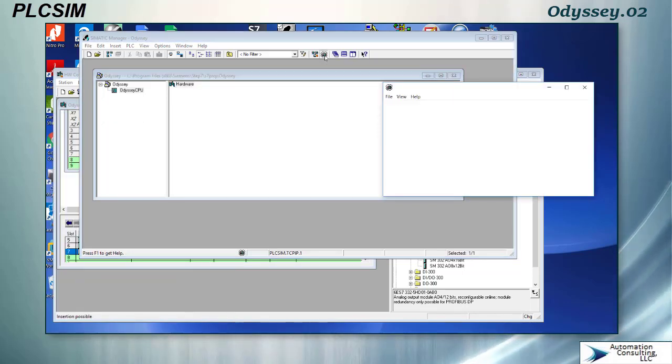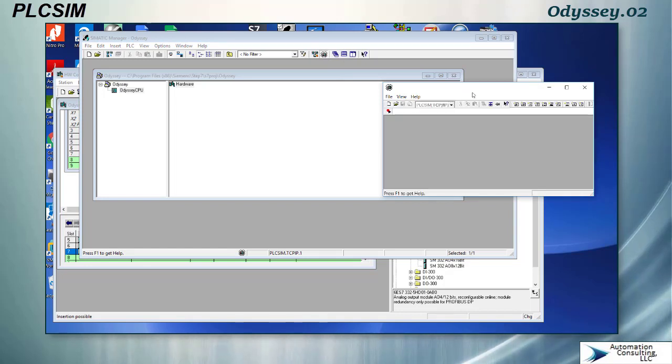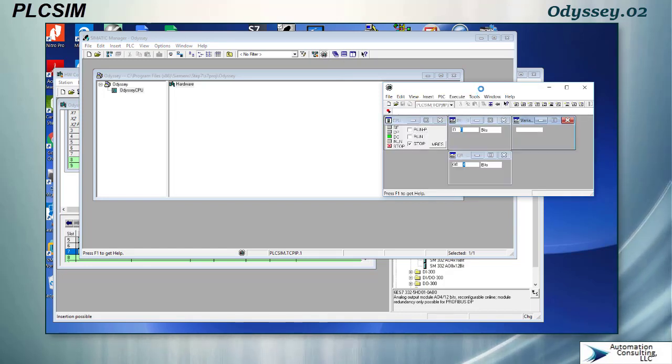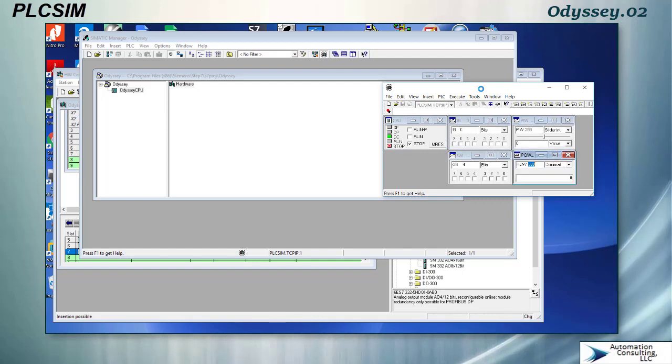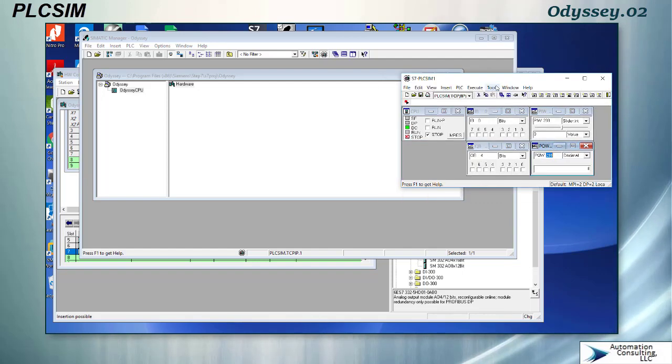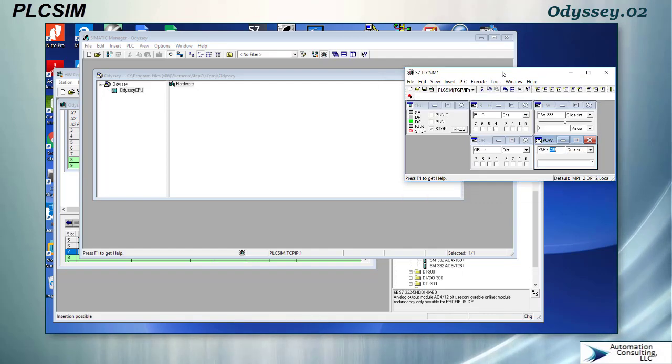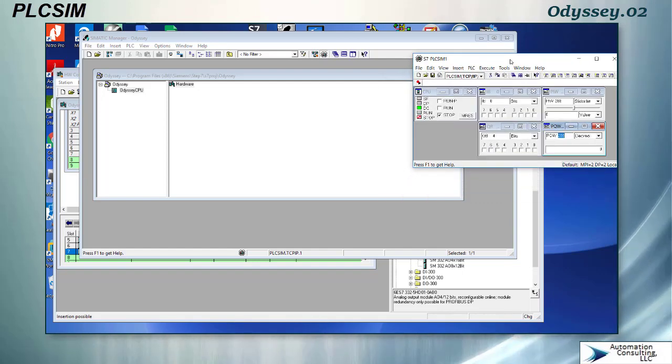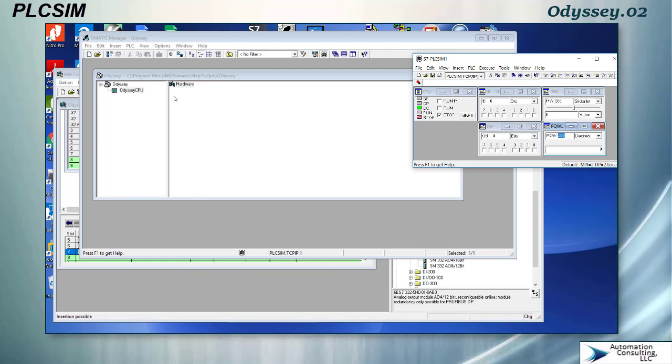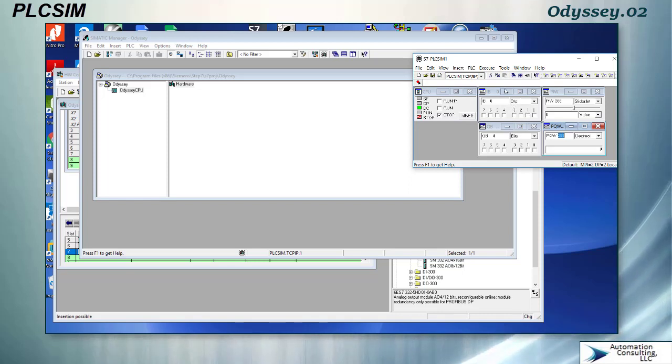When I do that you will see a little simulated PLC pop up and it always pops up in the last configuration that you had it. At that point if you've configured your hardware properly you should be able to download it into the simulated PLC.